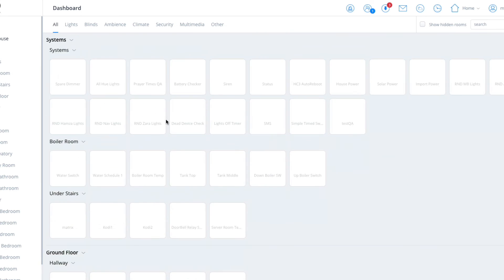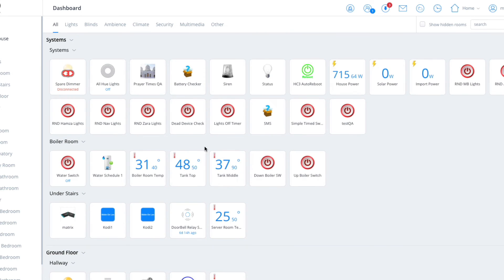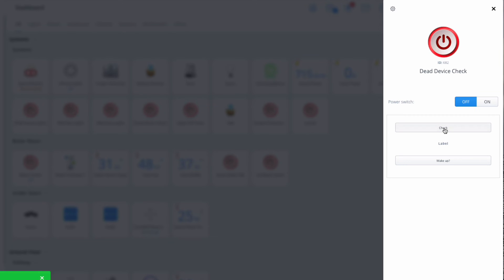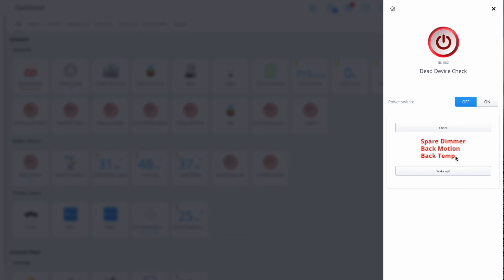I've also got a motion detector which has got battery dead. So how do you use this? I'll click on the preview, and then it appears on here. The power switch here does absolutely nothing. What we'll do is we'll just click on check. It then goes around the system and checks what devices are actually dead. In my case, the spare dimmer as I mentioned and the two sensors, the motion and the temperature.